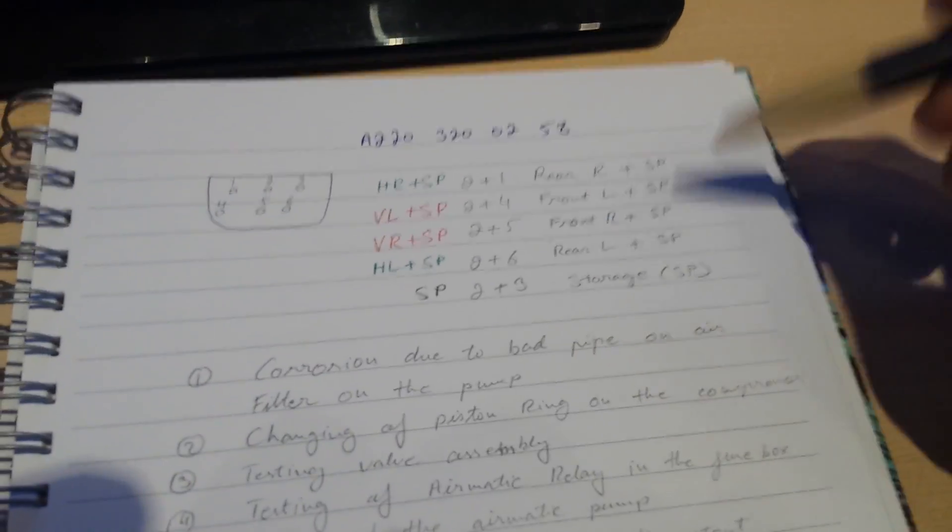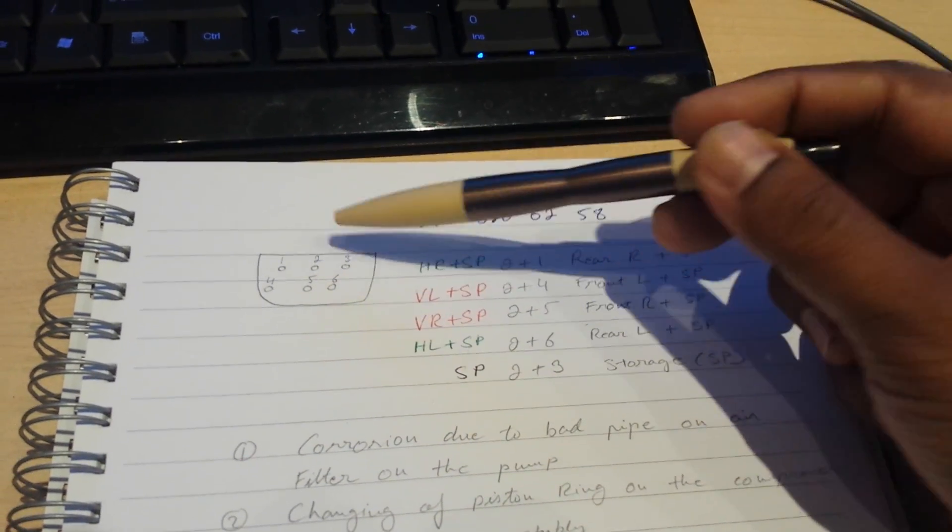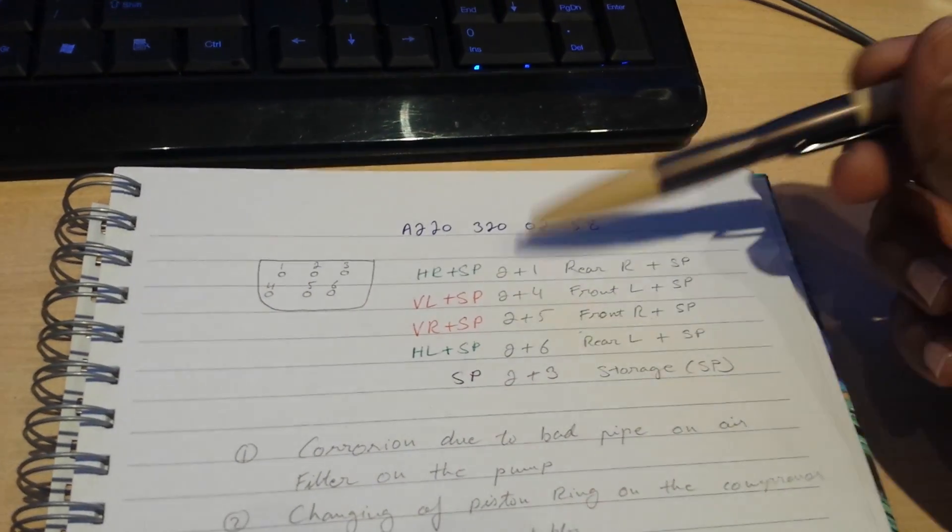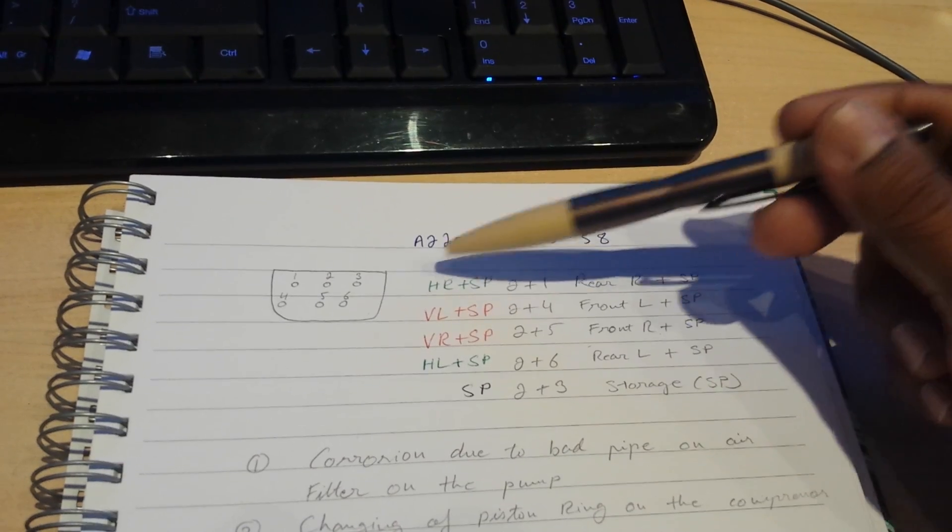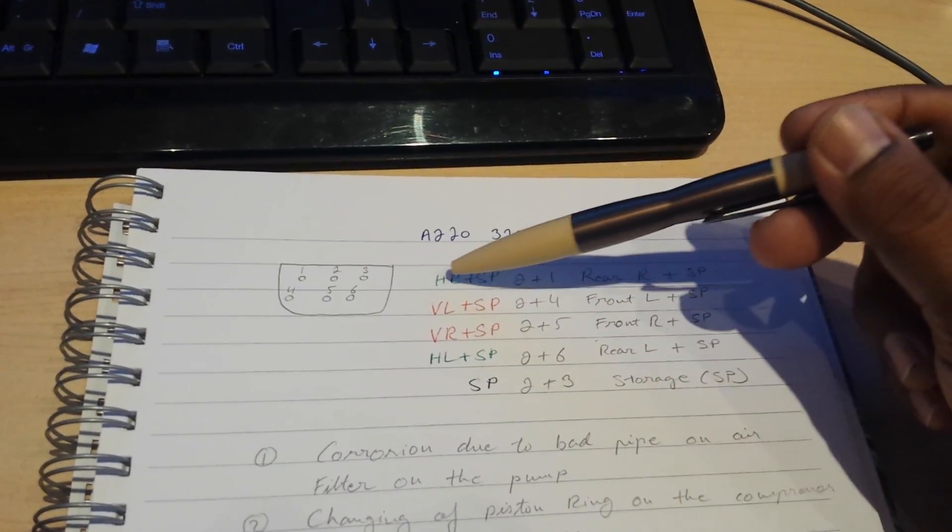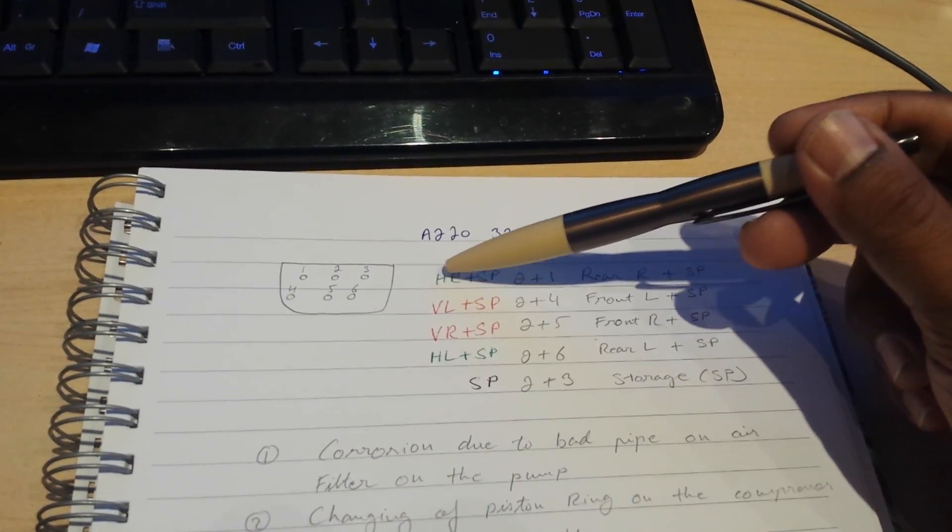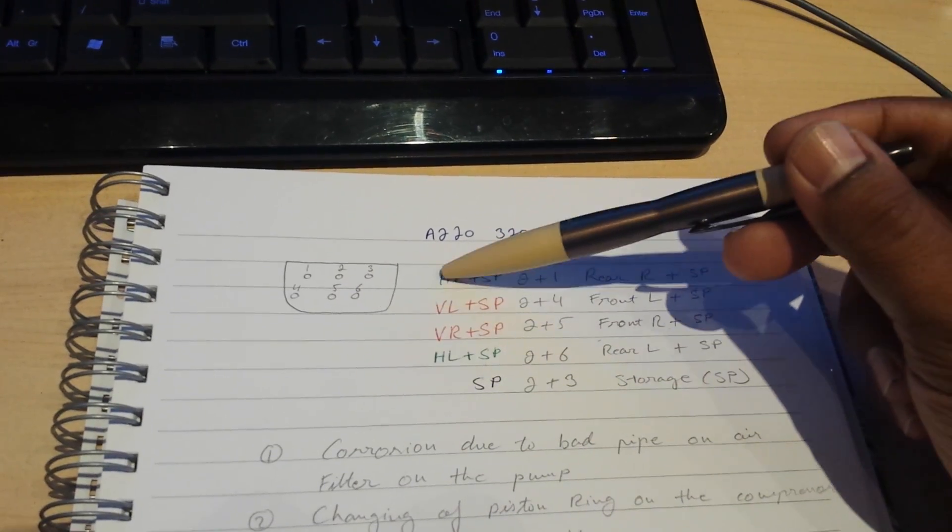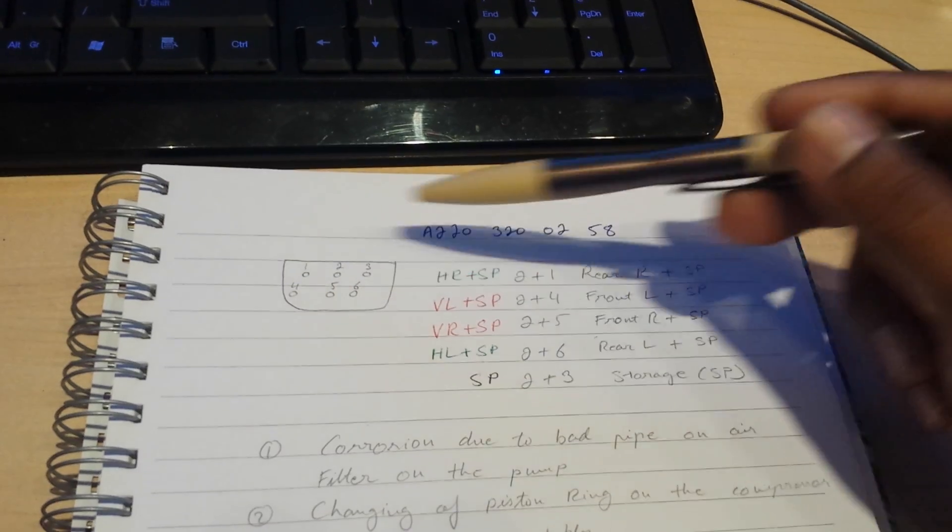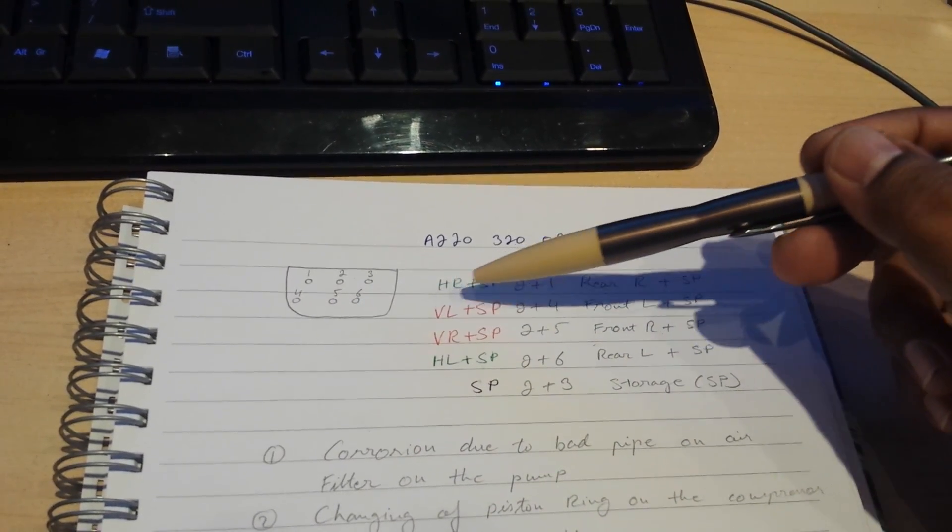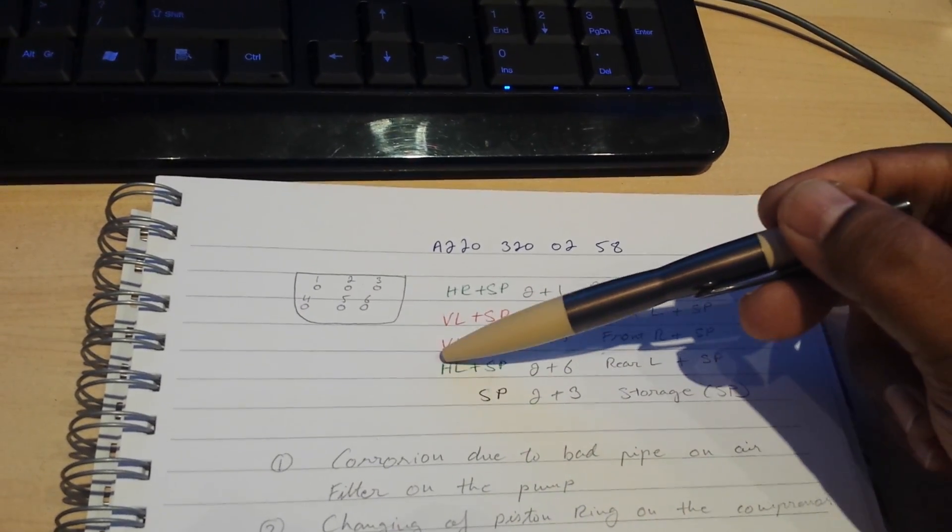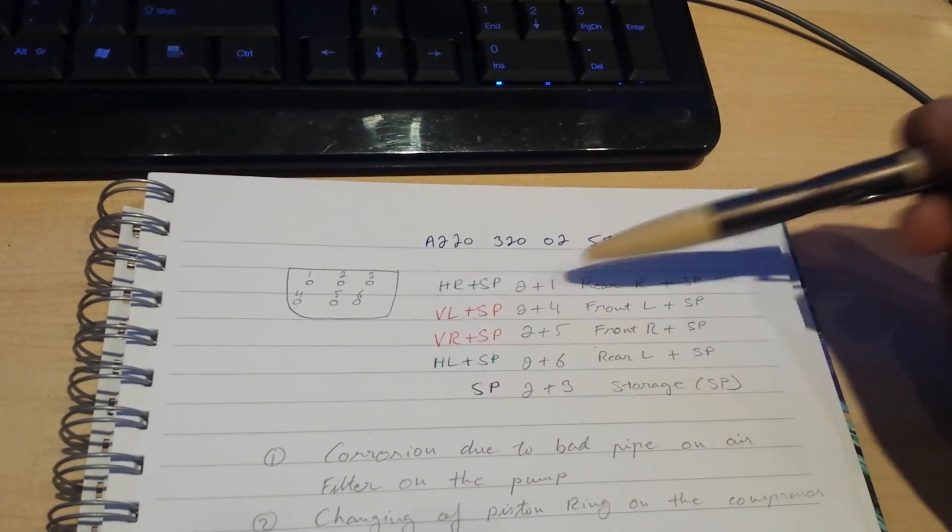So this is how it works. If you give power supply to pin two and one, that will turn on the valve for rear left and the storage tank. Remember, the storage tank is SP and the rear ones are prefixed with H. So rear right with the storage tank is pin two and one. Then you have two and four which gives you front left and the storage tank, front right and the storage tank, rear left and the storage tank. That's two-six, two-five, two-four.